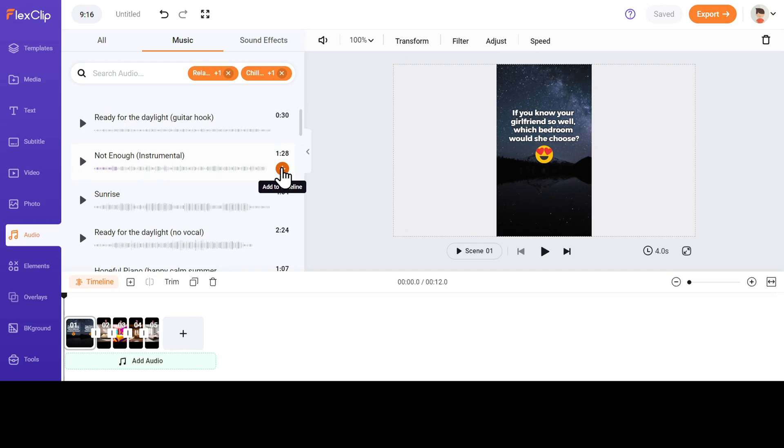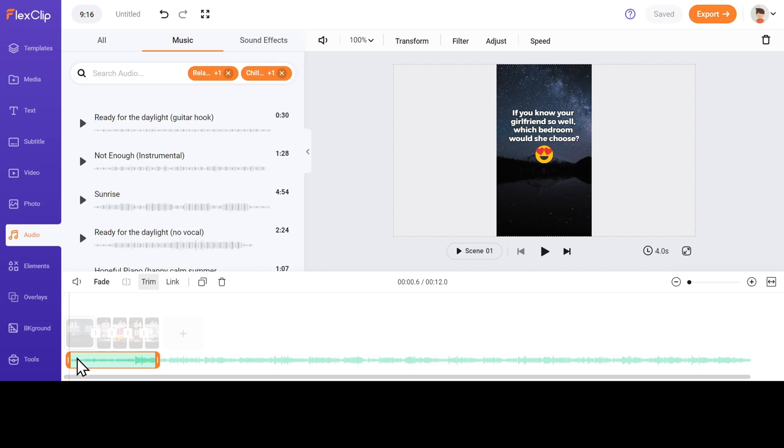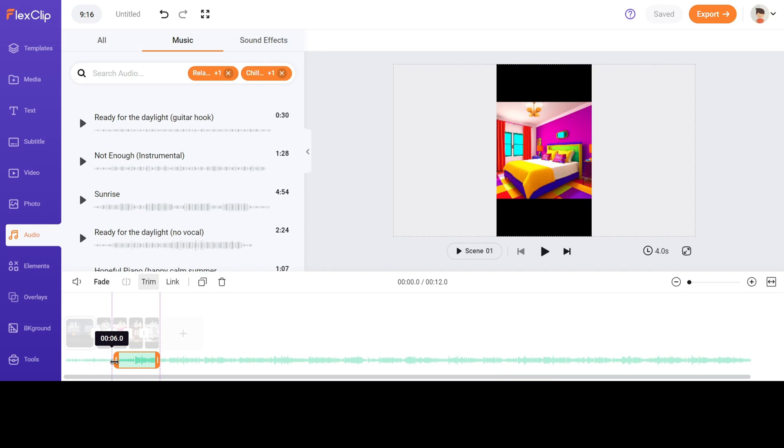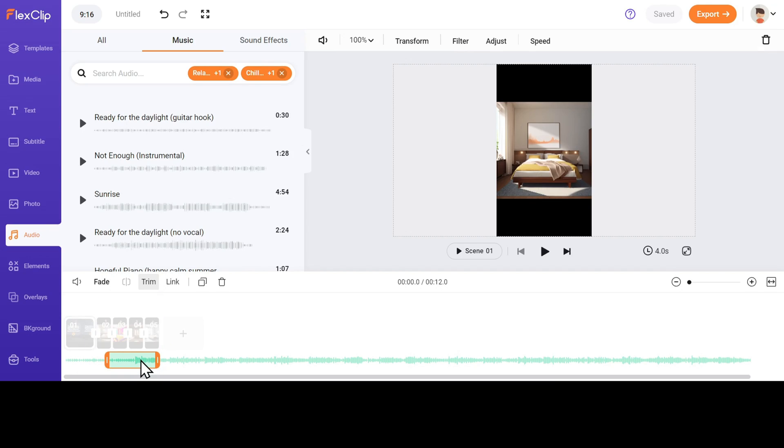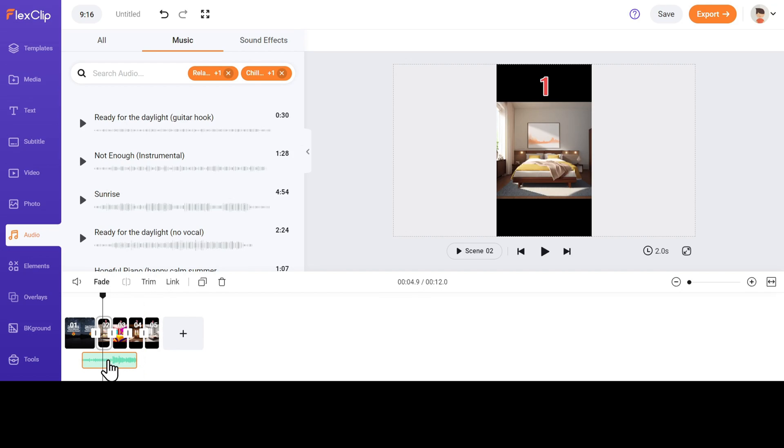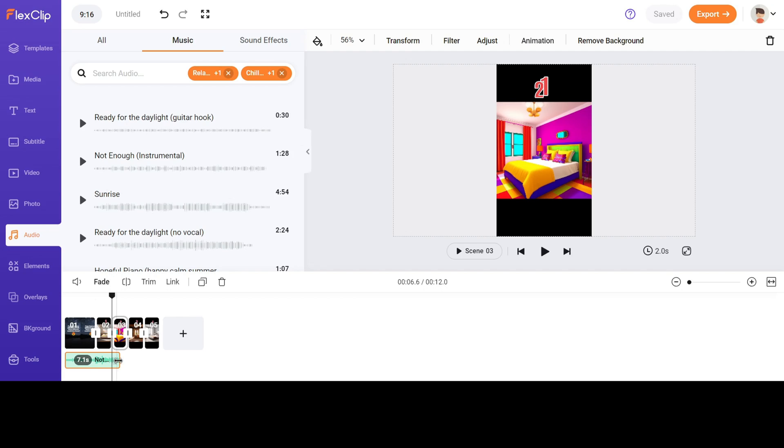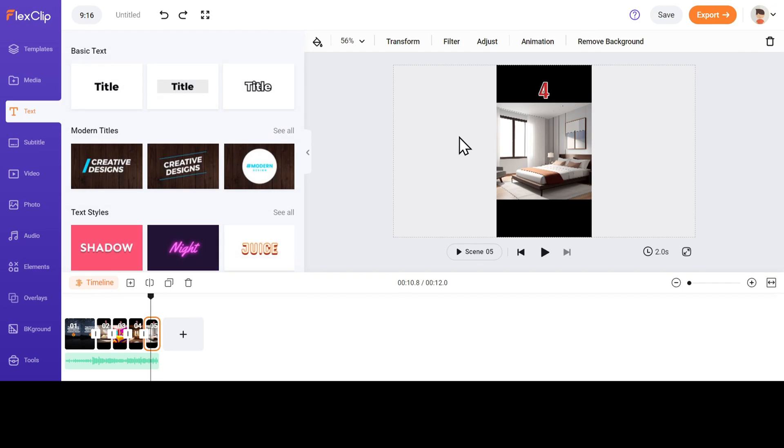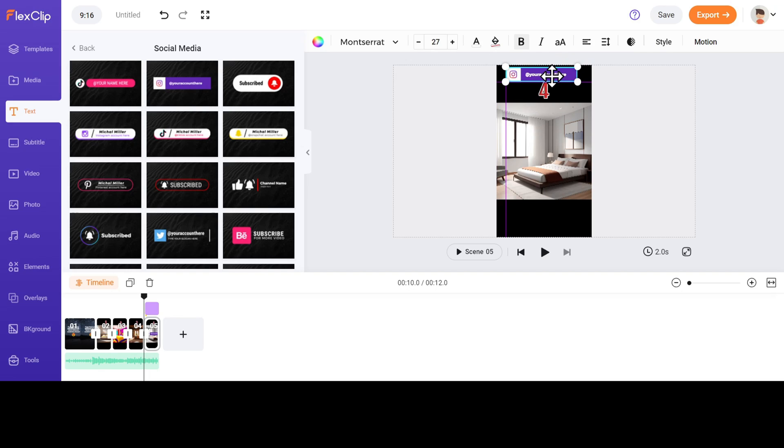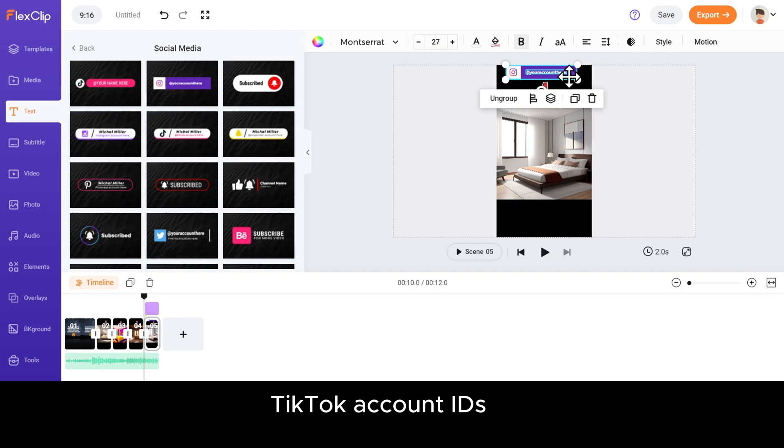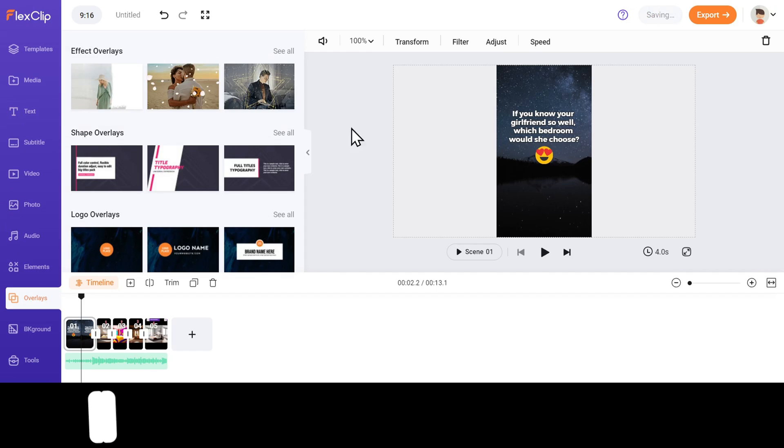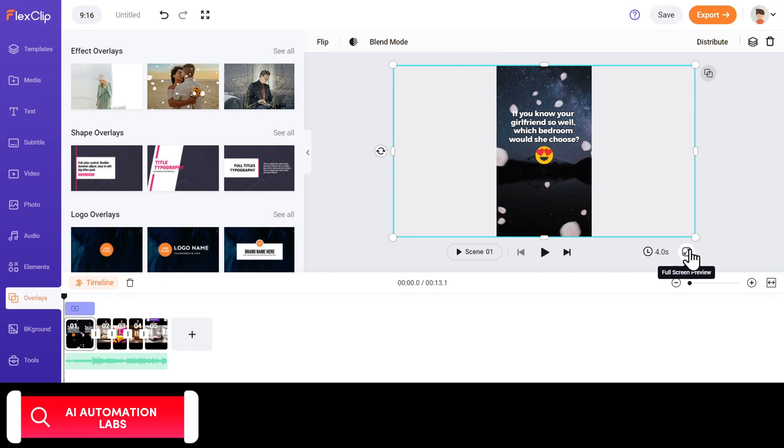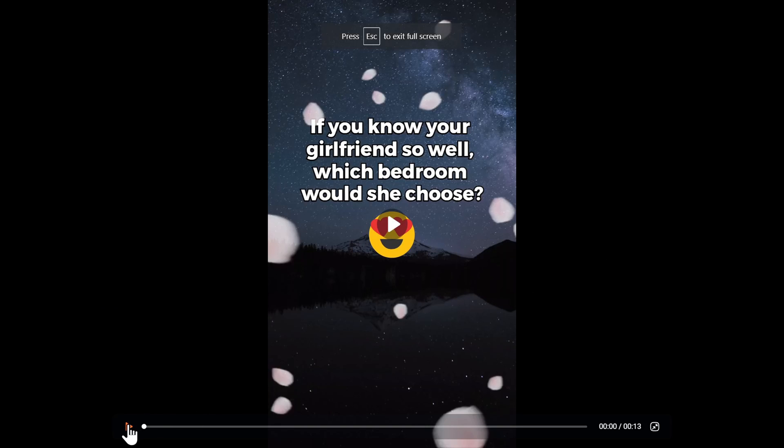Let's add this to our timeline by clicking on this plus icon. Now pay close attention as this part is very important. Click and slide the selection to the left and adjust the music so that the beat drops exactly when the images start showing up. You can go to the text section and choose a social media template to add your YouTube channel's name or Instagram or TikTok account IDs. To make it unique, you can add an overlay of your choice and that's it.